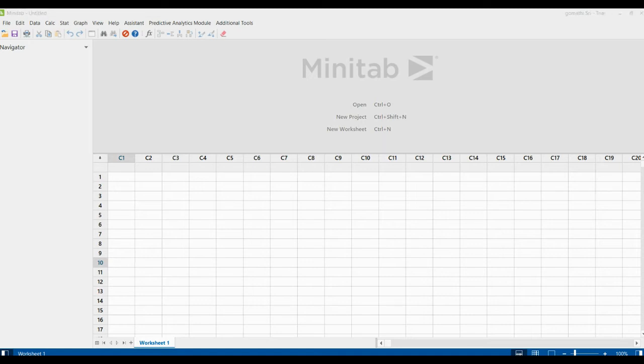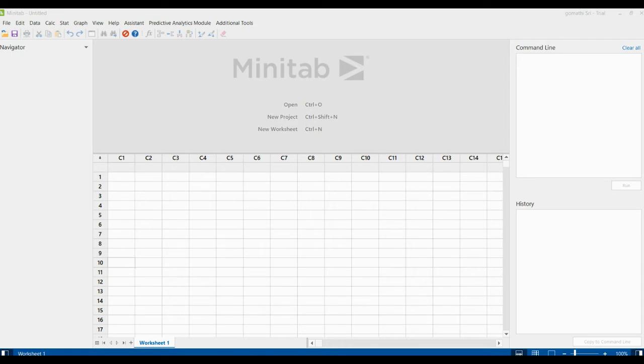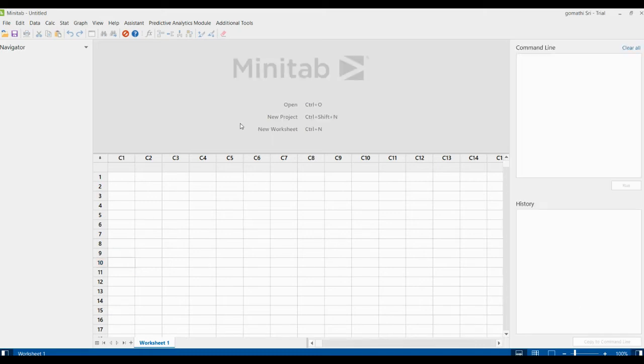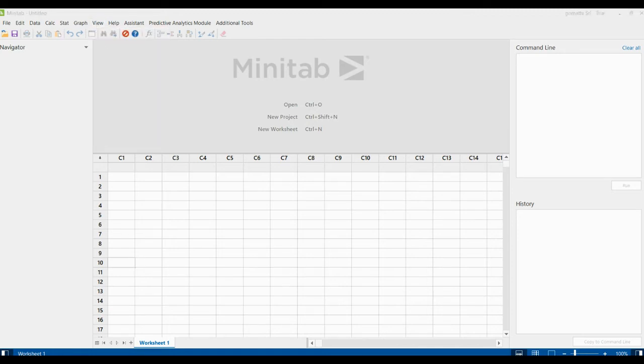The fourth one is the command pane. You can see here this is the command line. By default this pane will not be shown, so you have to either click here on the right side or else you have to go to the view and you have to click this command line history.